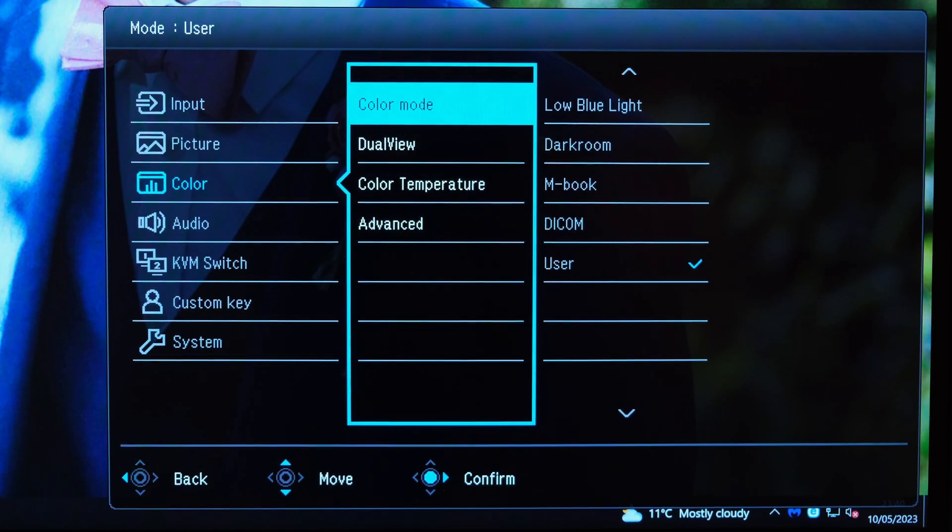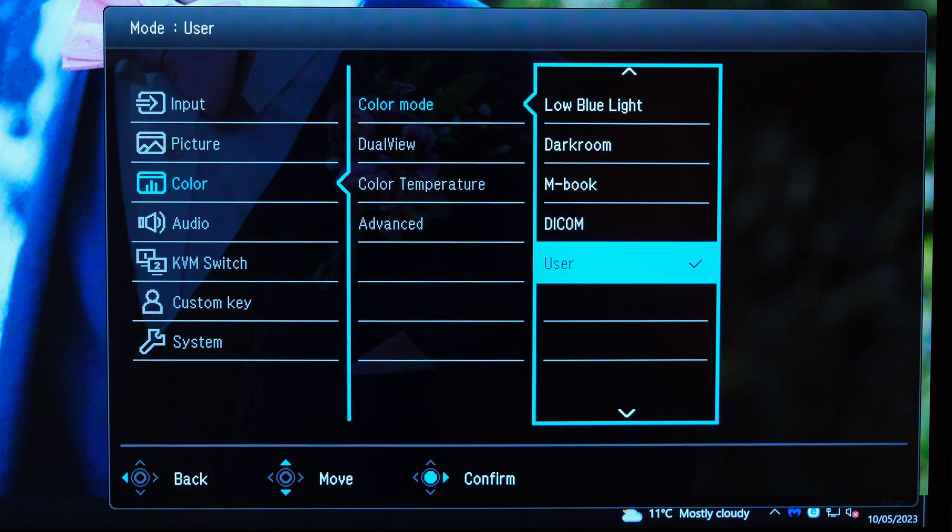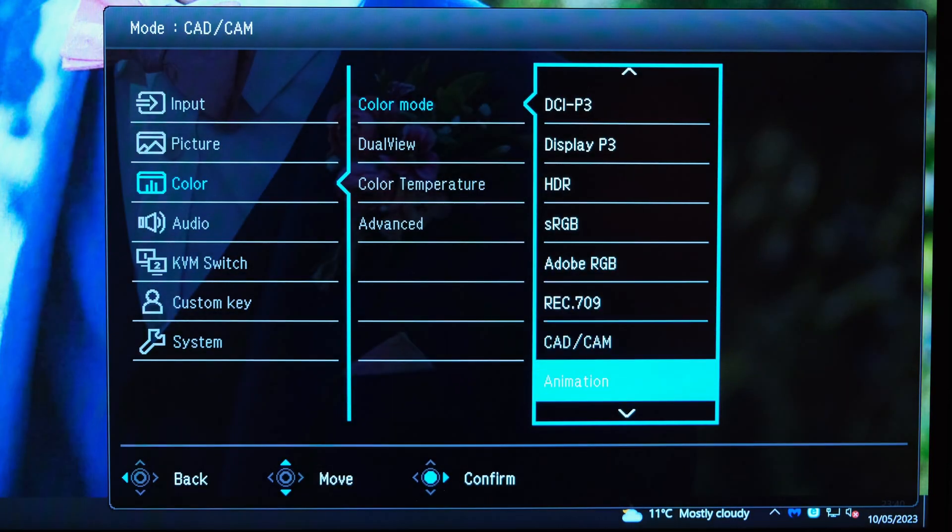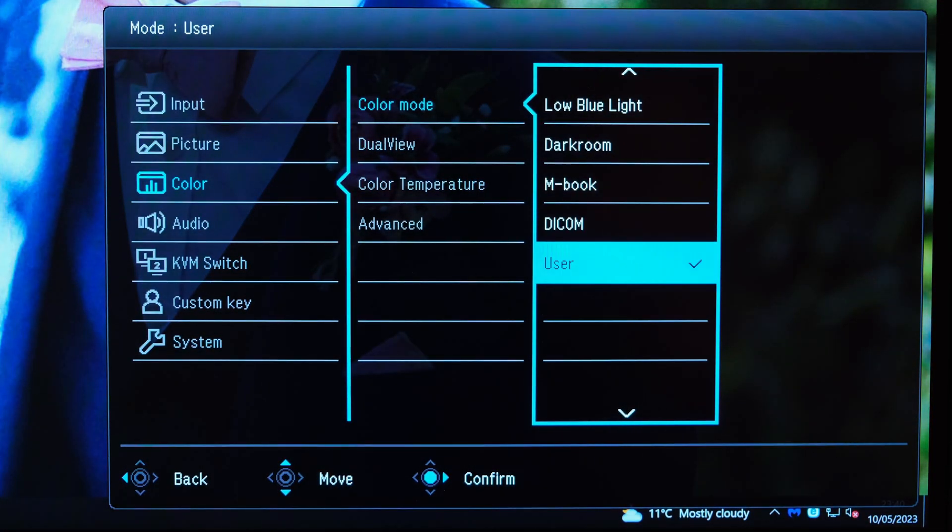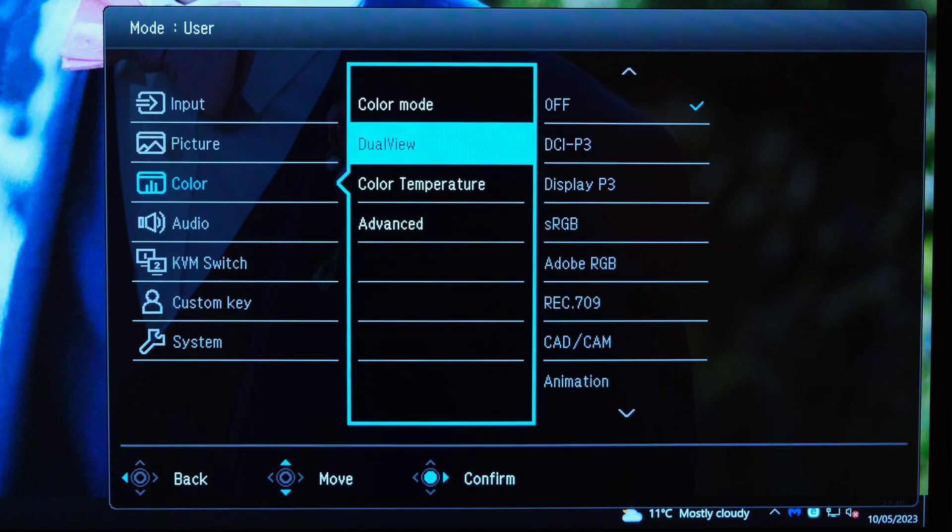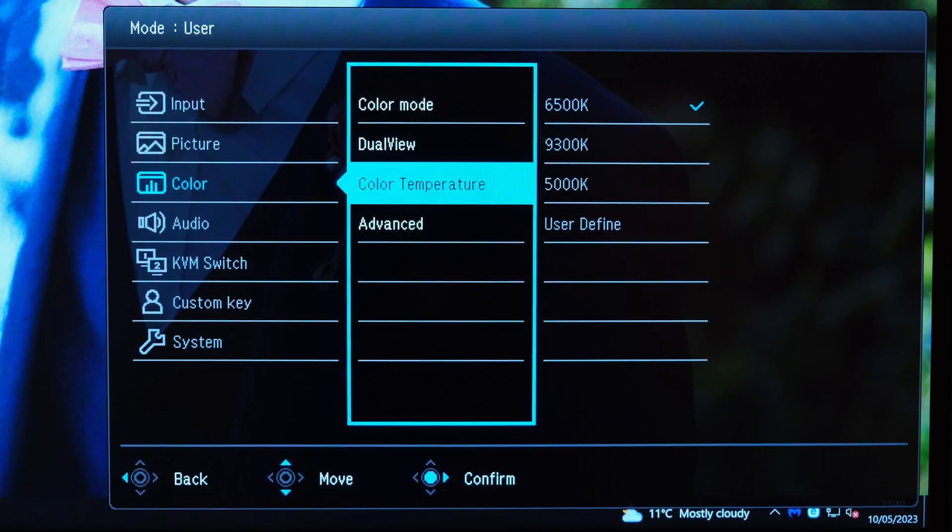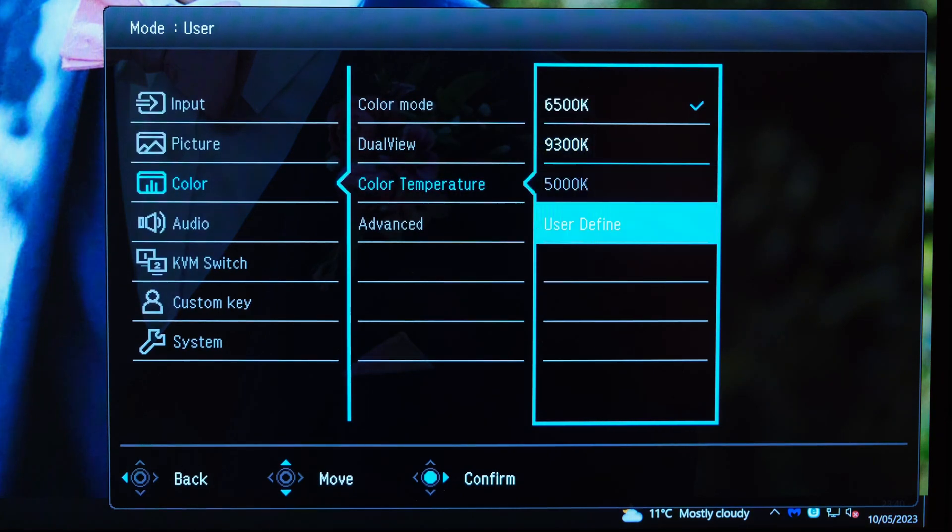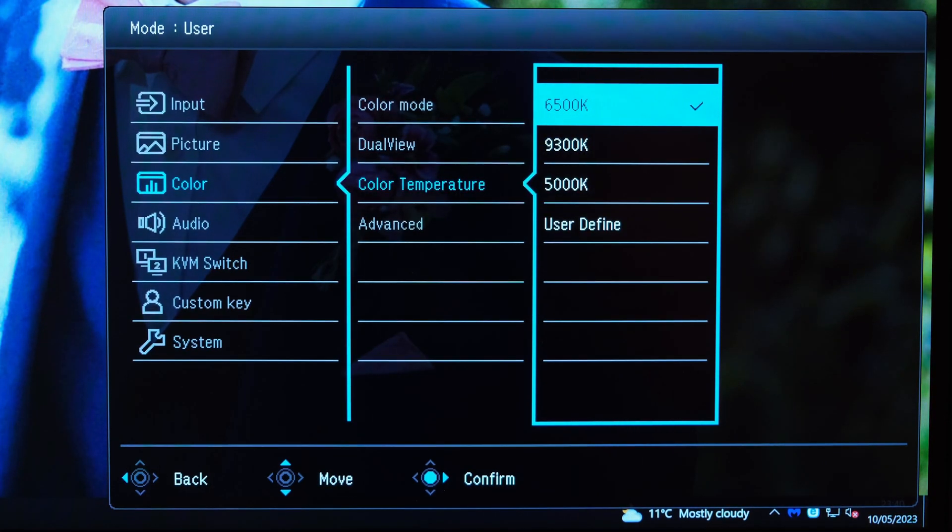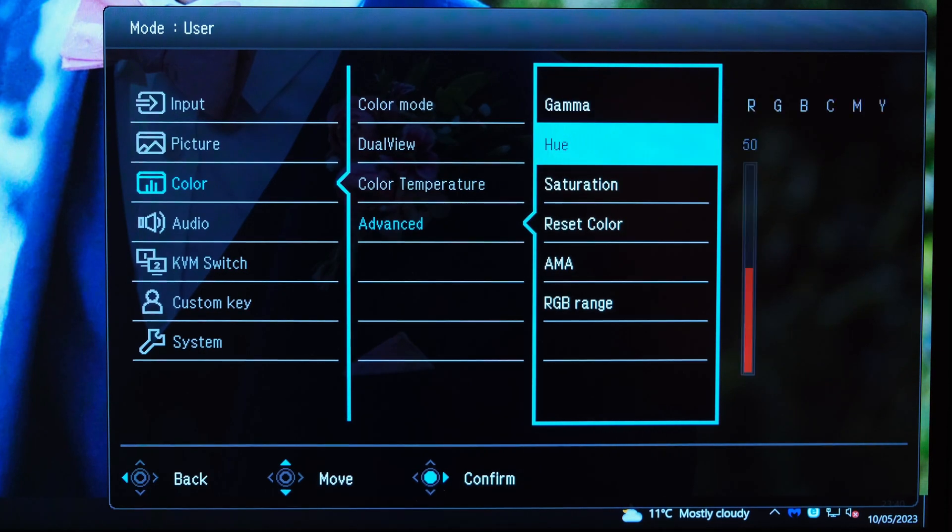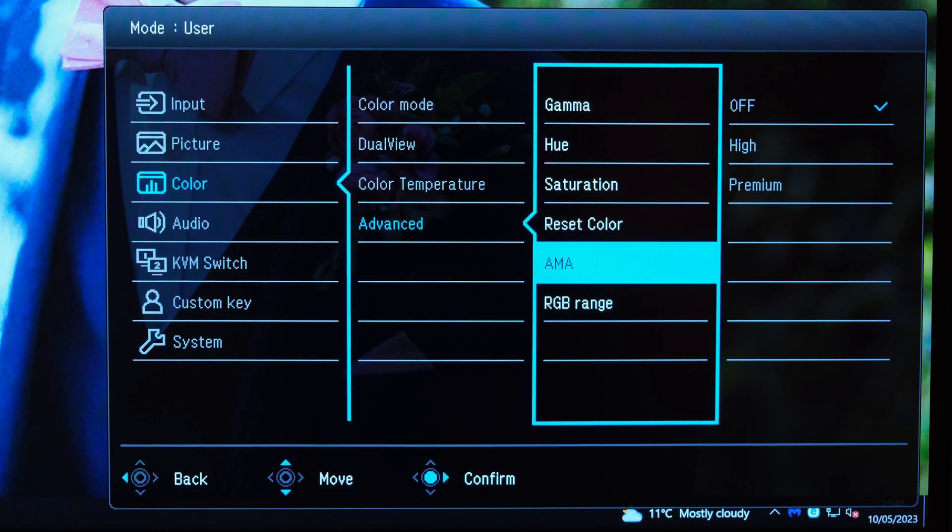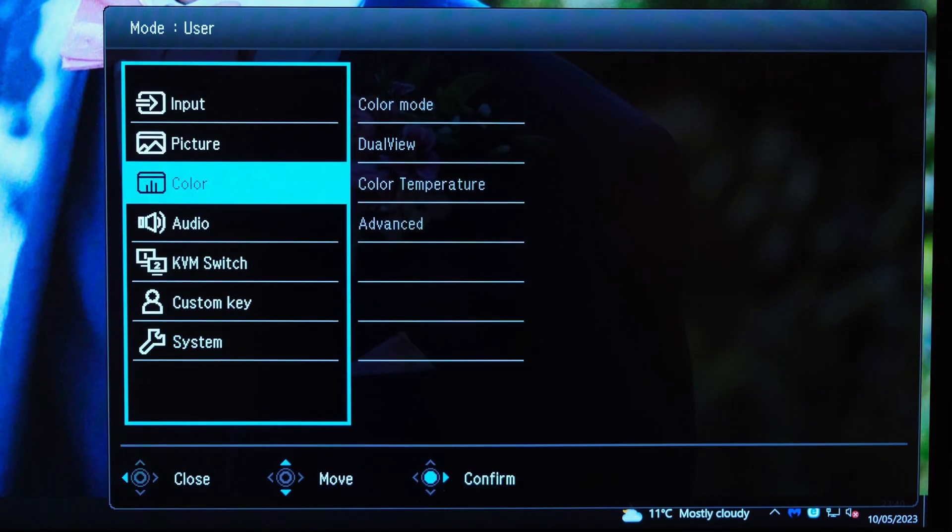As for the color mode preset, you've got the variety of different preset color modes which have been calibrated, the ones I've touched upon before, and then you've got the user mode preset. You've also got the ability to enable or disable dual view, which I'll touch upon shortly, the color temperature which you can adjust, and also go via user-defined setting if you wish. Then you've got an advanced tab where you've got the gamma, the hue, the saturation, and also the AMA settings, all of which are definitely appreciated.